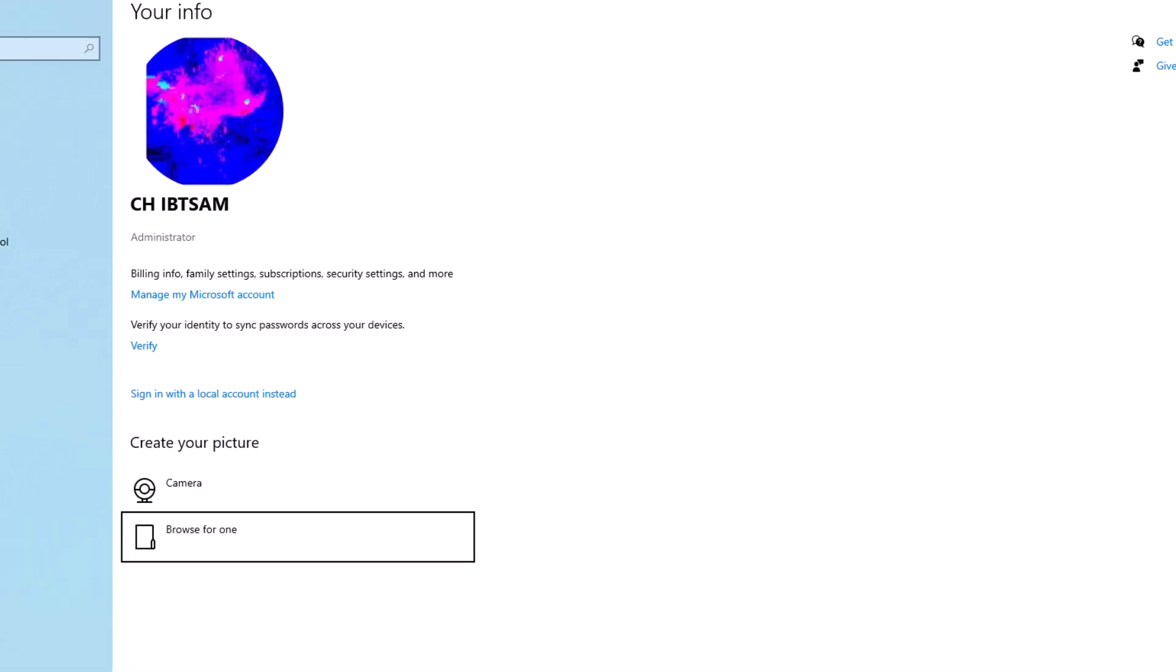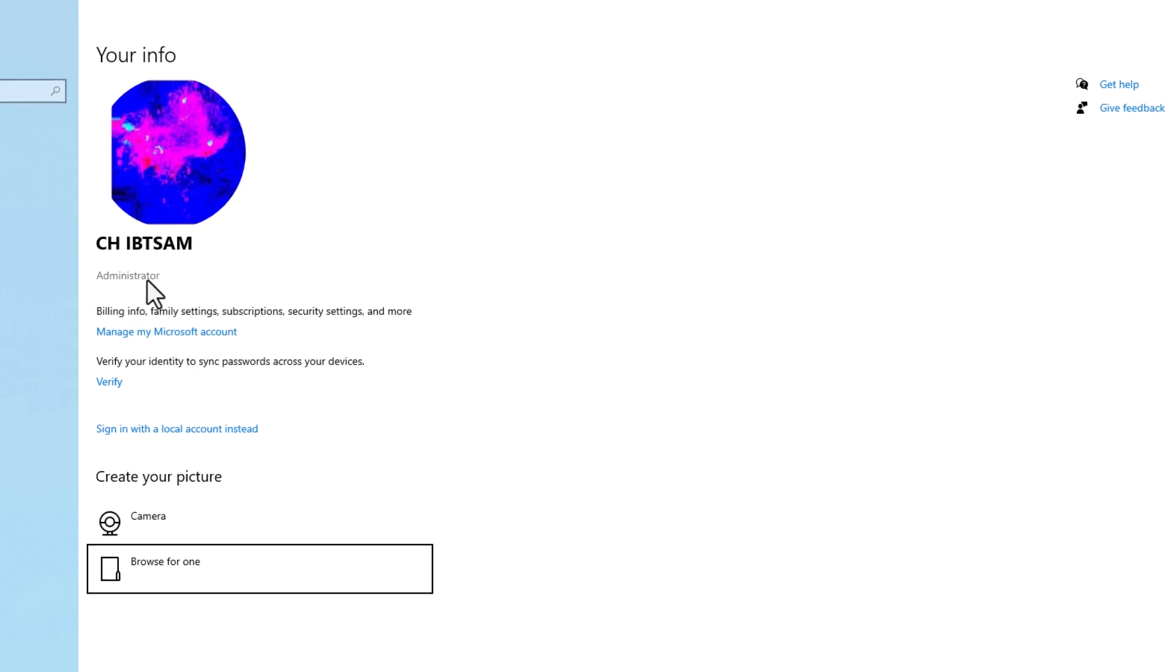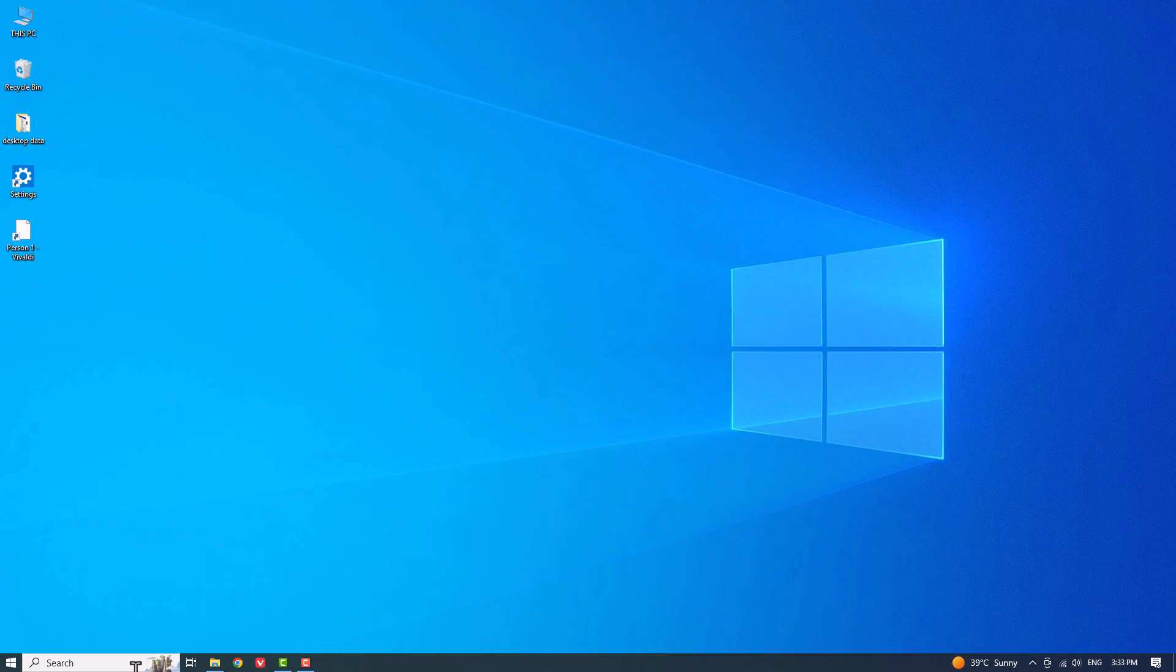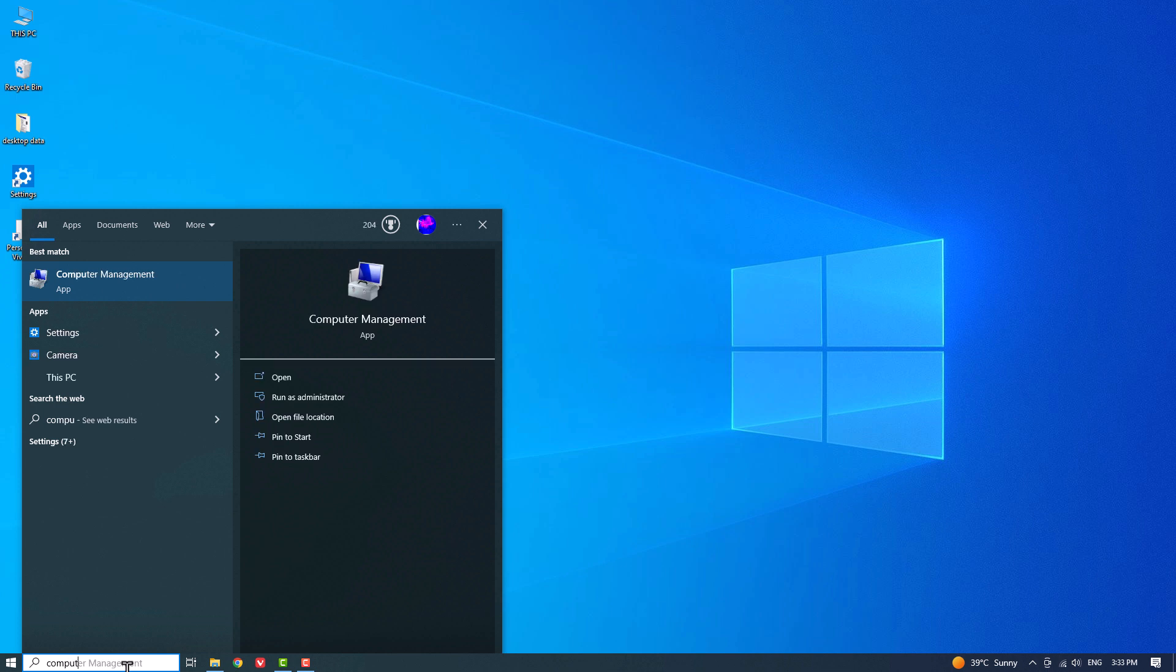You will see if your account has administrator privileges below your profile name. Next, use Windows Search, type Computer Management, and open it.